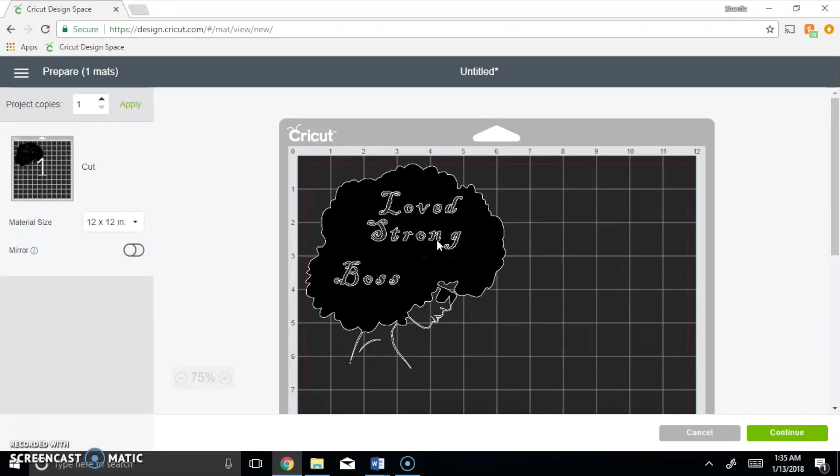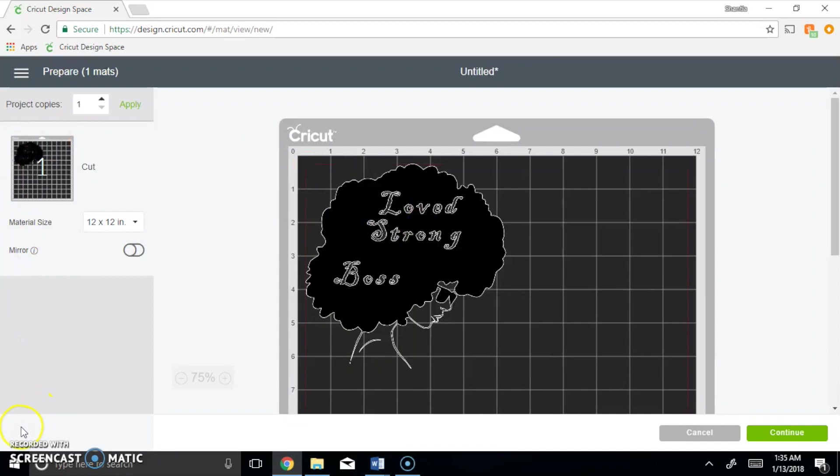And once you put it in your Cricut, you put your vinyl and you have it made. Once you take your vinyl off, those words will already be there and when you iron it on the shirt, whatever color the shirt is will shine through her afro. So that's basically all that I have for you guys on this video.